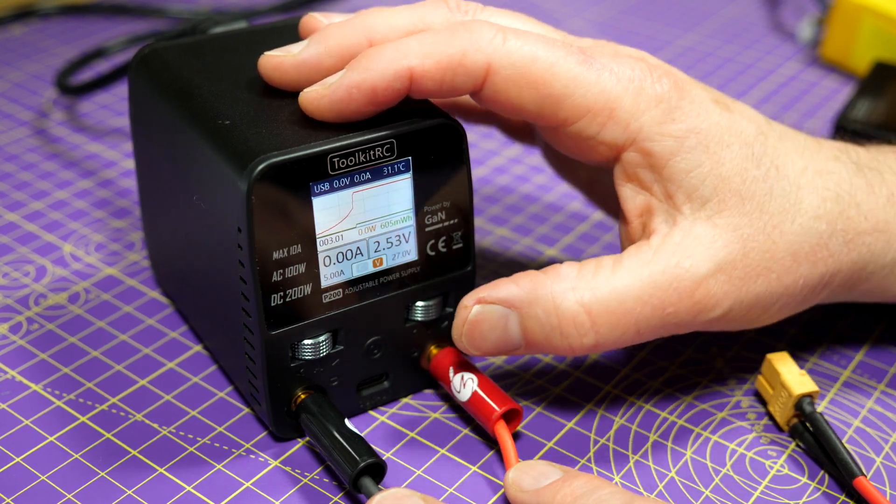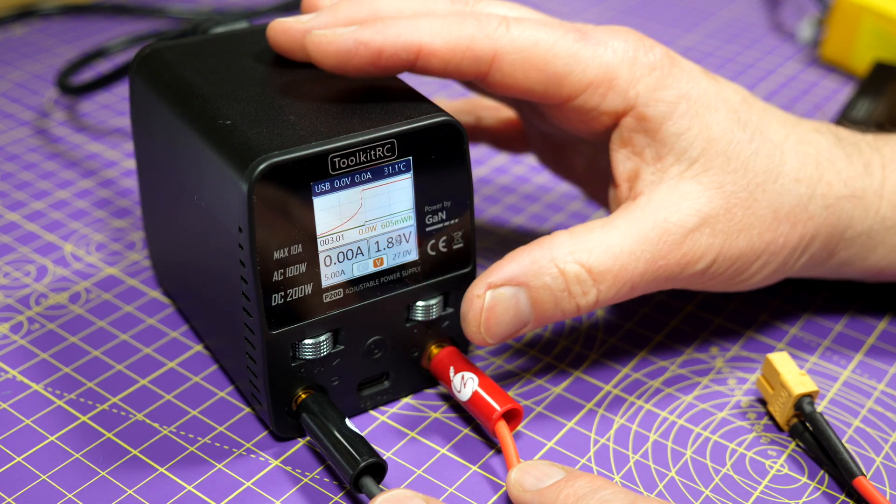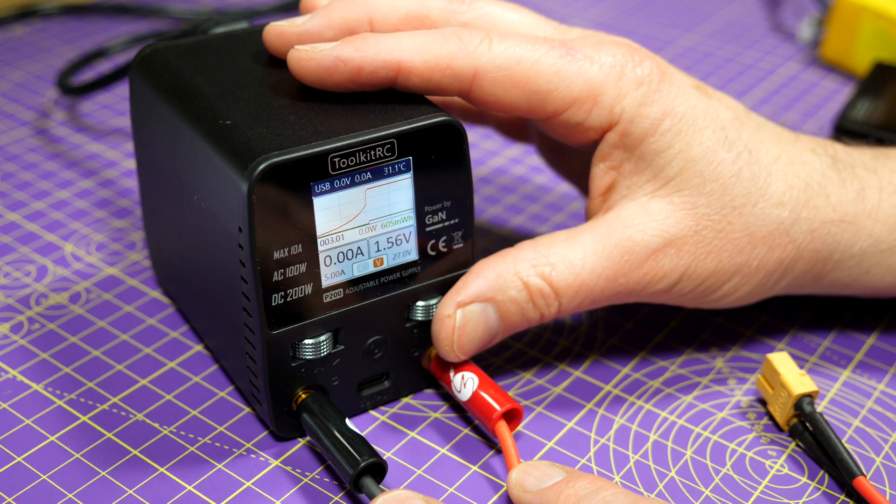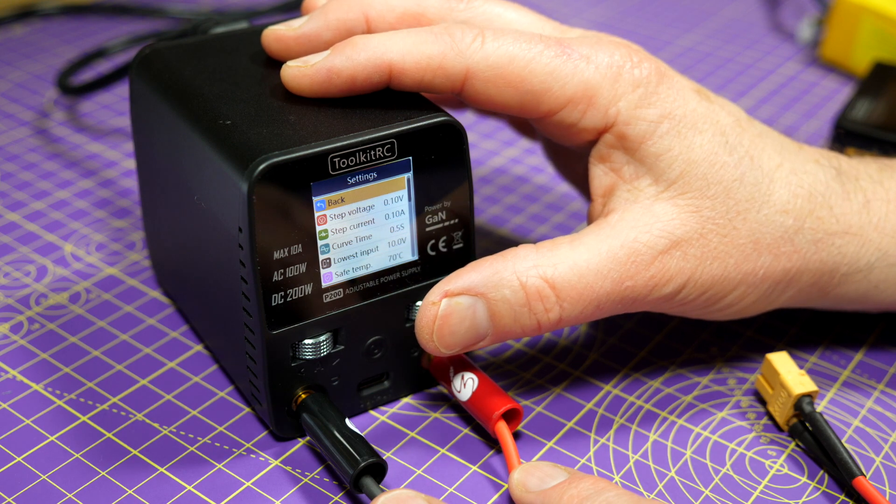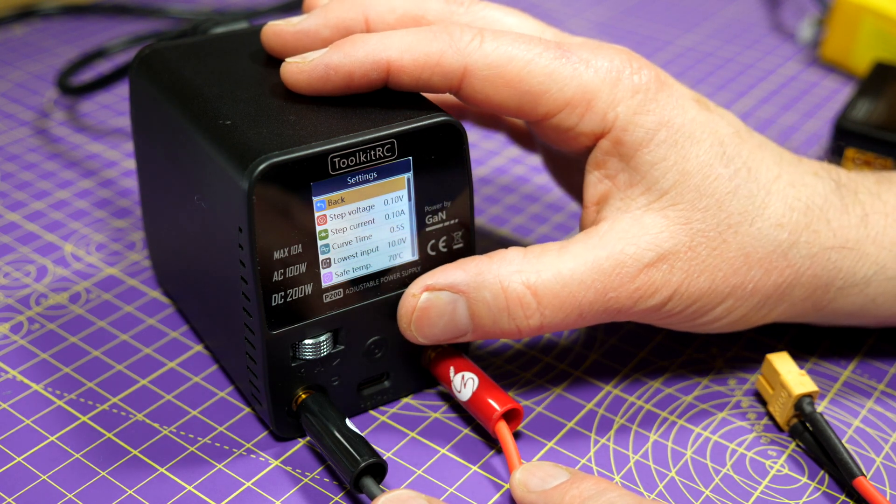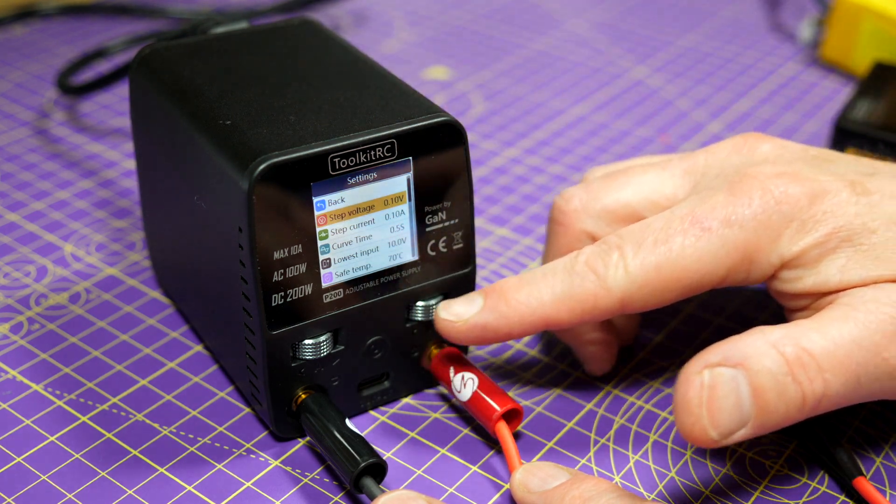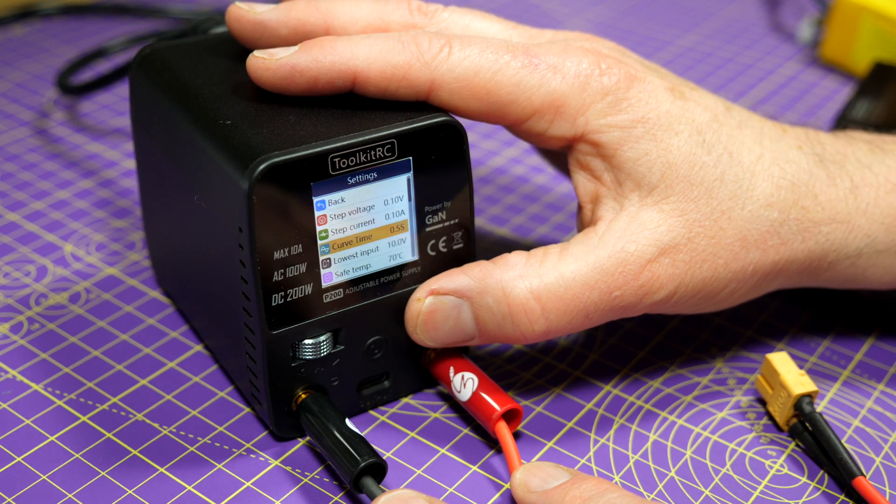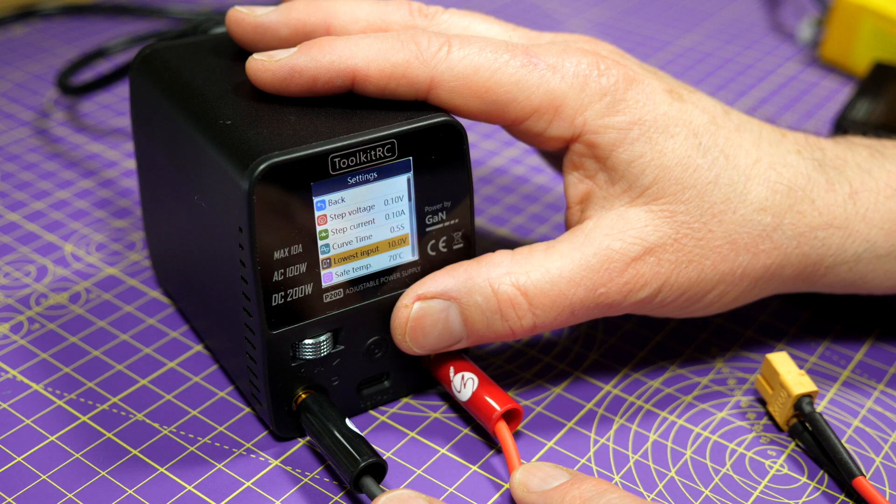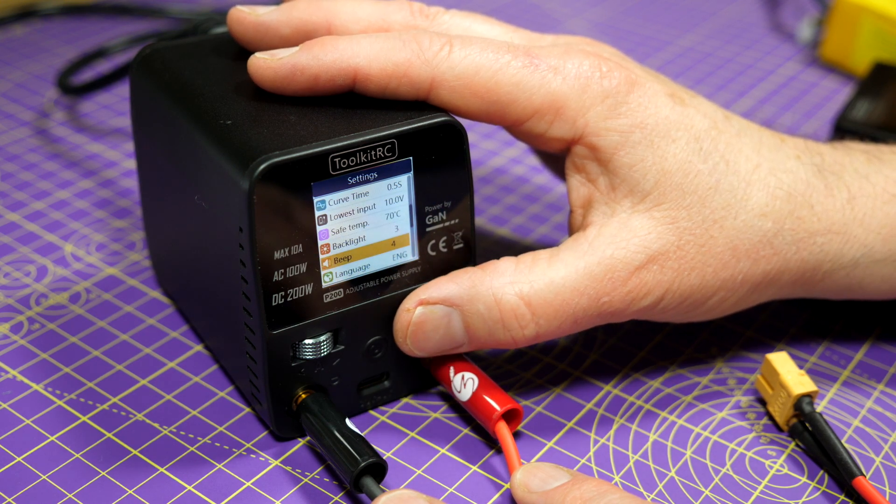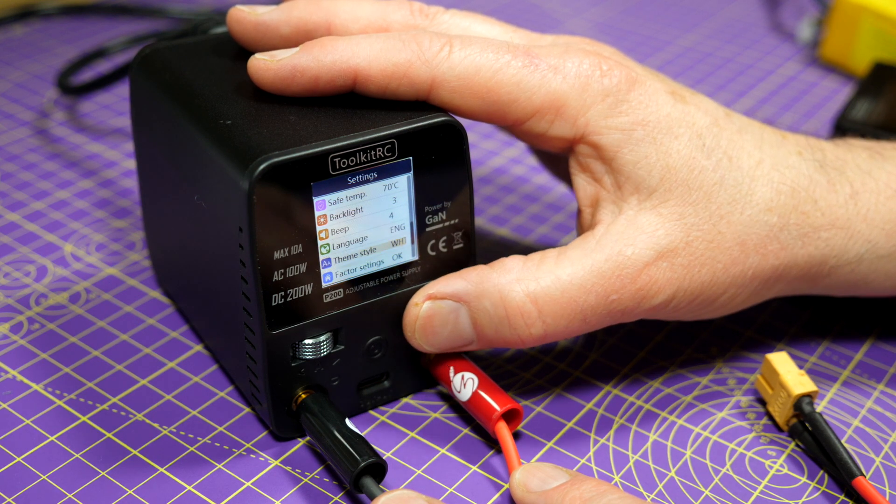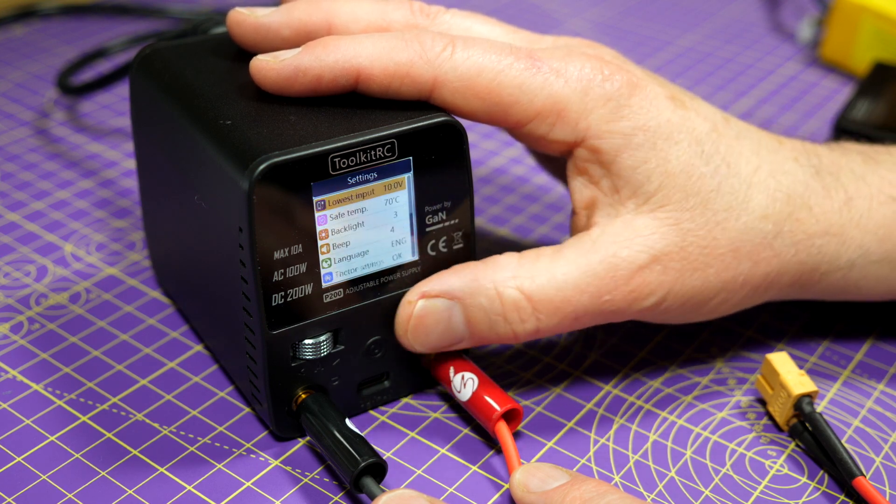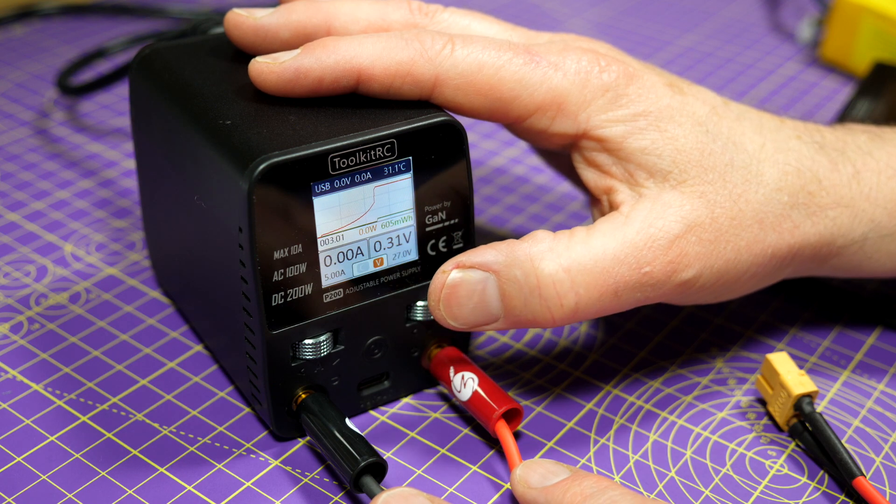So if you long press the V scroll wheel, you get to the settings screen. There we go, and there's loads of things you can change in here. You can change the step voltage—that's how this voltage steps up and down when you scroll this—step current, how often the screen updates, lowest input voltage where you get a warning, all sorts of things: backlight, how loud the beep is, what language you use. It's even got some sort of theming in here, or return to the factory settings. And then you just press back to go back to where you were.